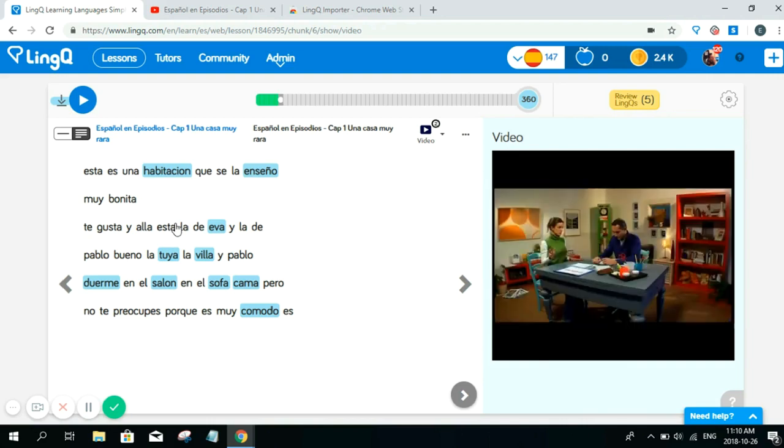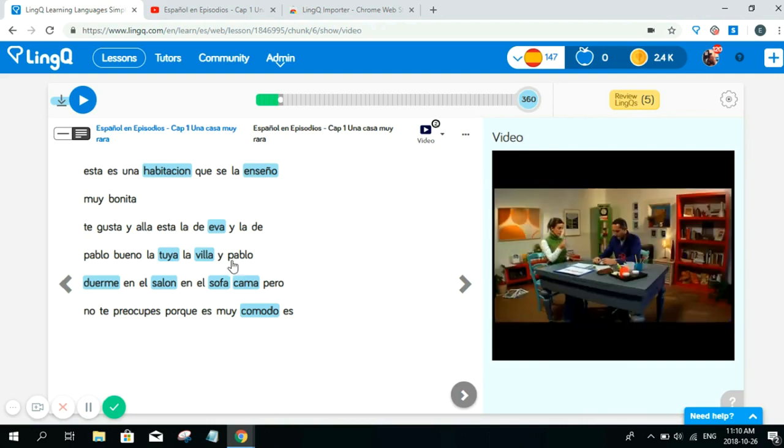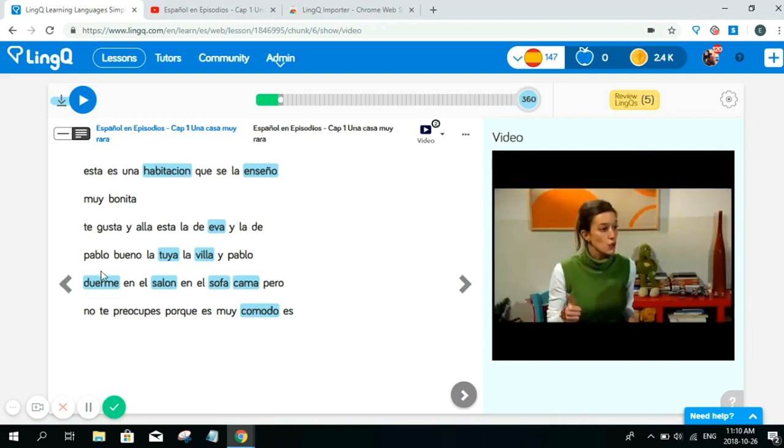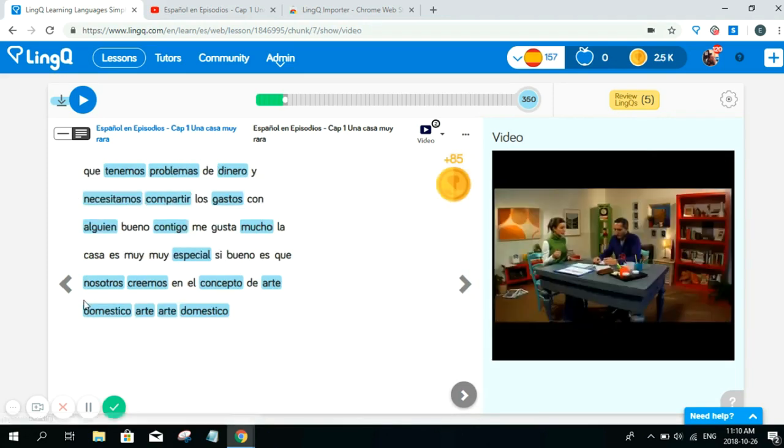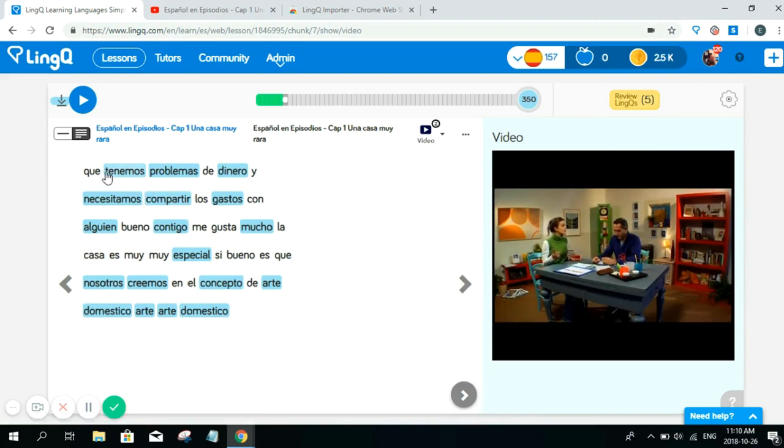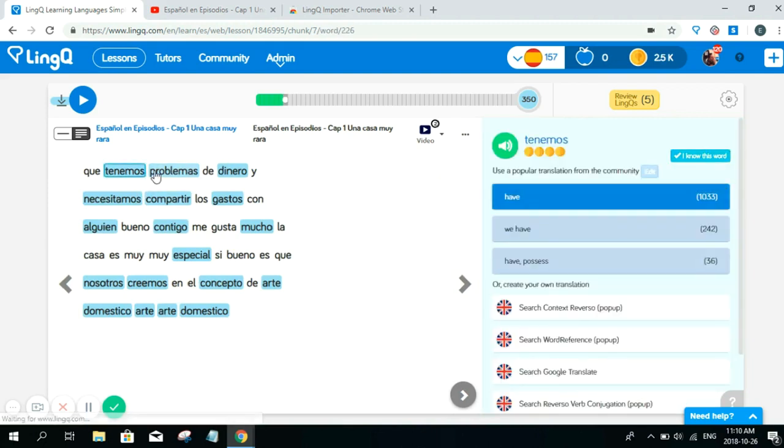As you can see here, this is my imported YouTube video in my LingQ account. I can watch the video, scroll along the transcriptions here, and save my new words.